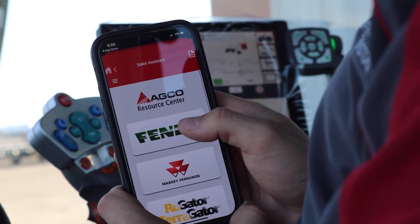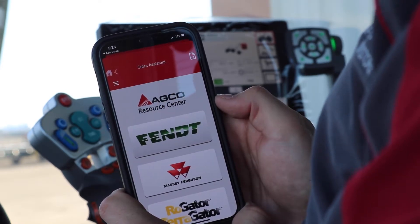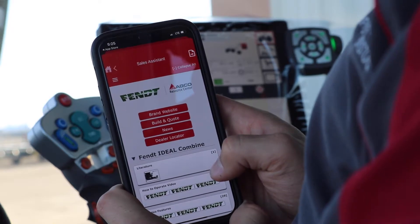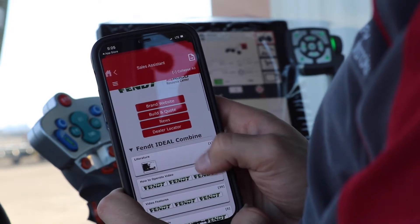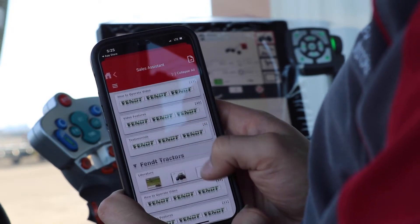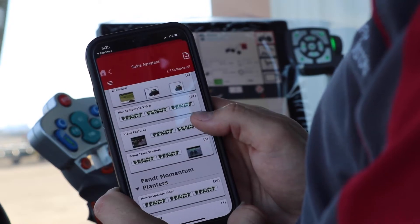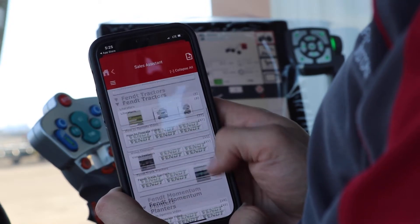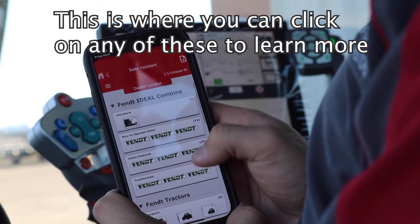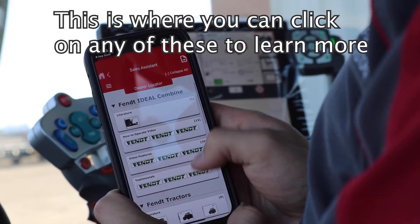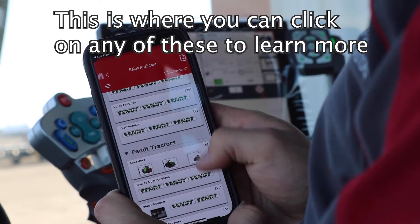If I go up to the top and click Fendt, we are then brought to a page where we have access to Fendt Ideal, Fendt Tractors, and Fendt Momentum Planters — all with videos as well as literature that we can learn from.